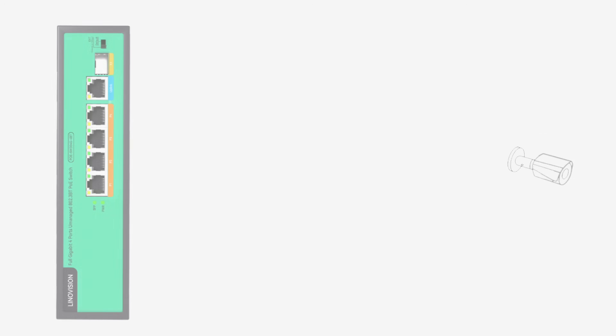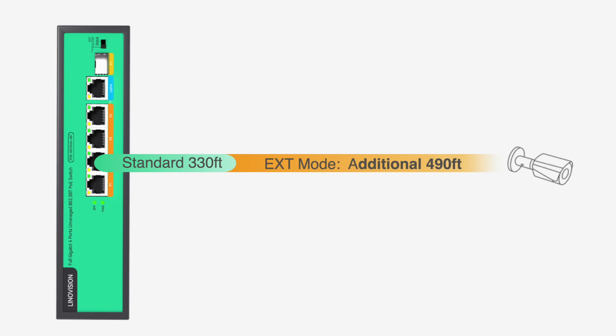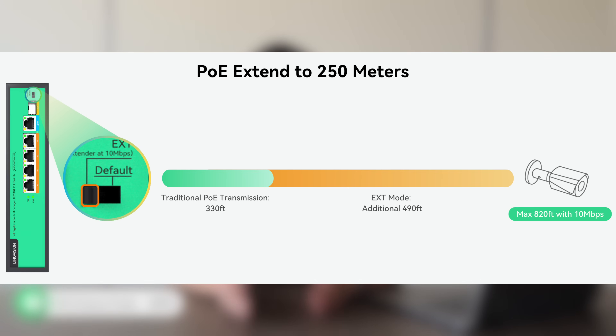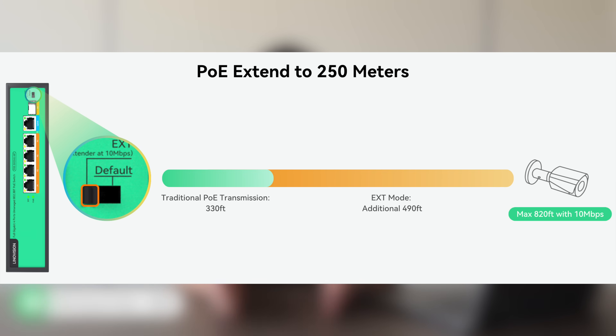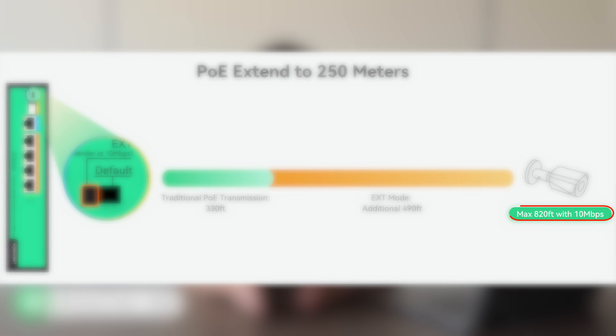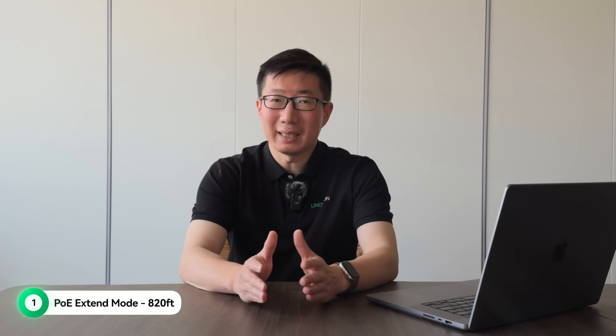POE switches on the market come with a POE Extend mode, also called CCTV mode, letting you extend POE transmission up to 250 meters. The catch is that when you turn on Extend mode, the connection speed drops to 10 Mbps — but that's not really a big deal for IP camera systems, because most IP cameras only need that much bandwidth to work just fine.